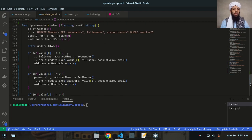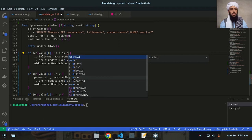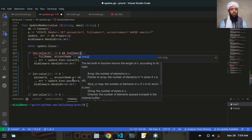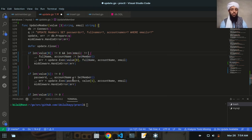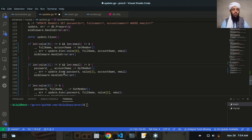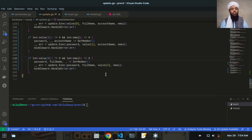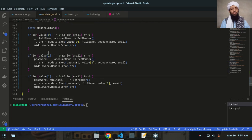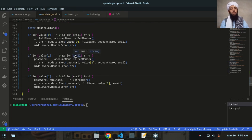I also need to add one more thing: a length check for email. If length of email is not equal to zero, let's copy that here as well. So it will check the length of account name, full name, password, and also the email address — whether it is empty or not.